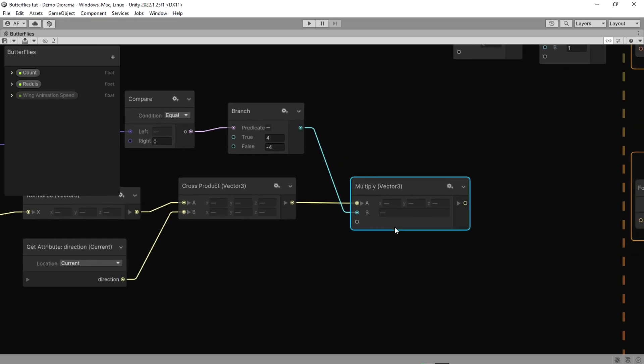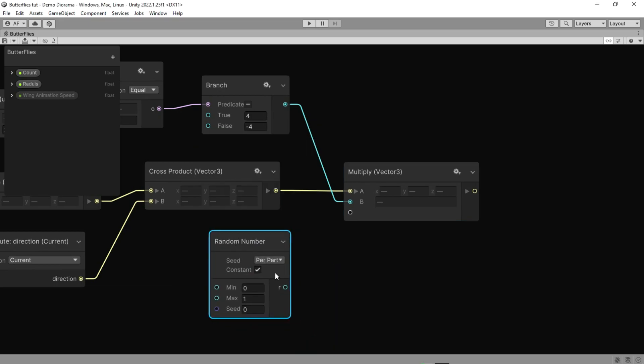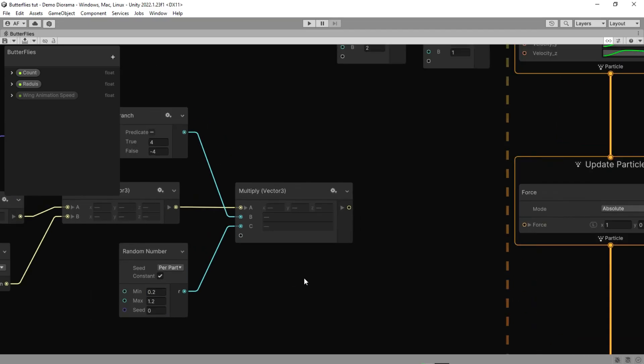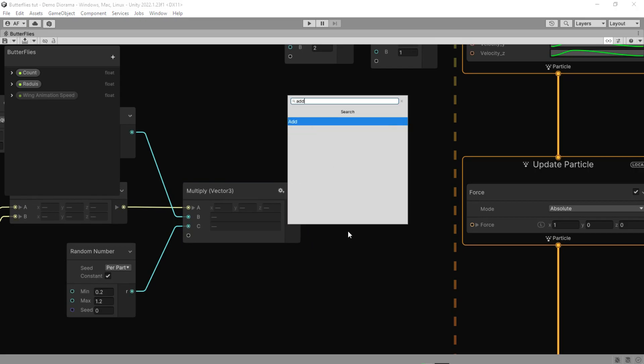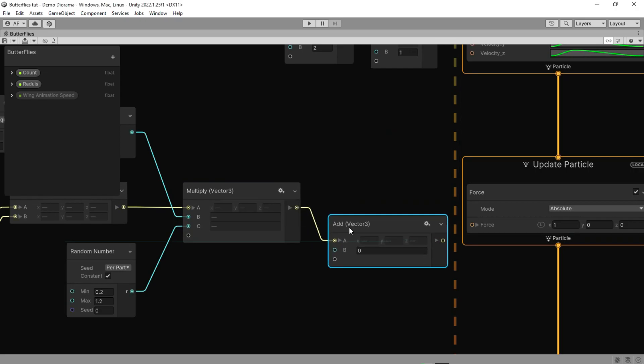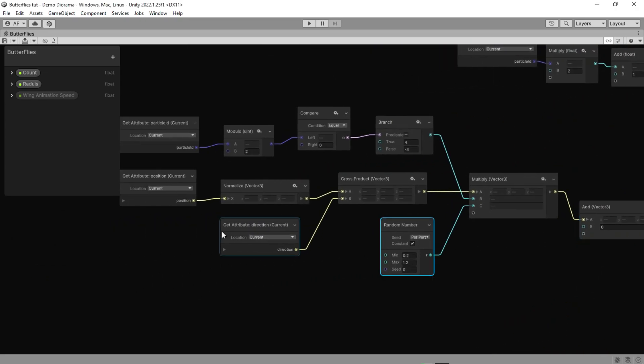Then connect this to our multiply node. But we want to force each butterfly to be different, so we can add random number with a minimum of 0.2 and a maximum of 1.2. After that the output should add with the opposite position.